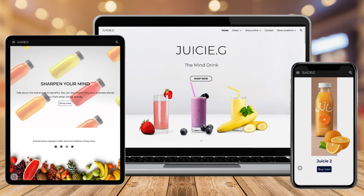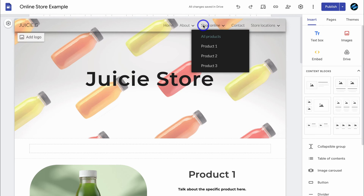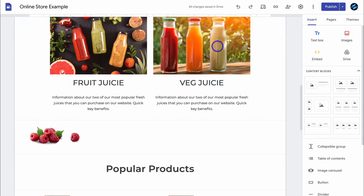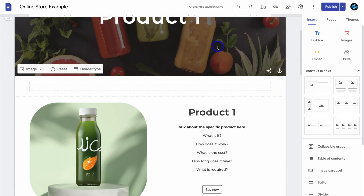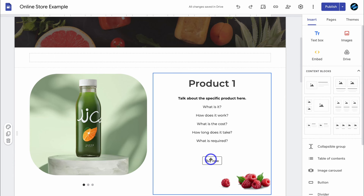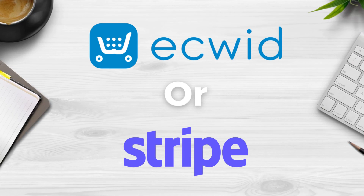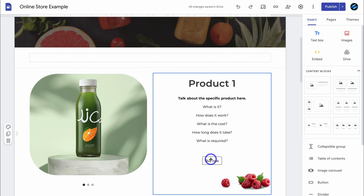For those that like the look of this professional online store Google Sites template, I'll add a link down below in the description where you can purchase it. If we navigate up to 'Shop Online', we also have individual product pages. However, if we click on 'Buy Now' that's not going to take us anywhere. What we want to do is integrate one of two free platforms that will allow website visitors to purchase our products from our Google site.